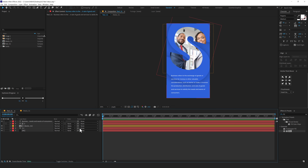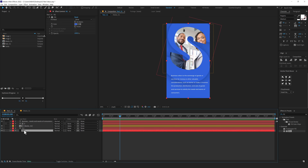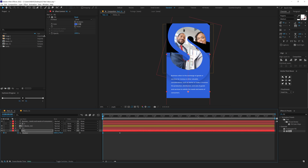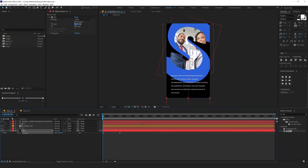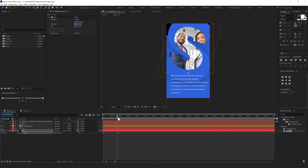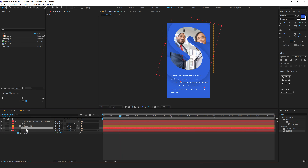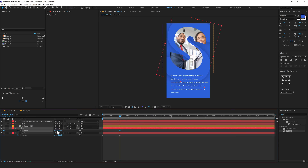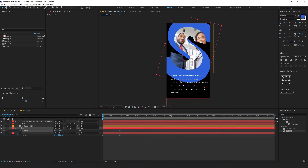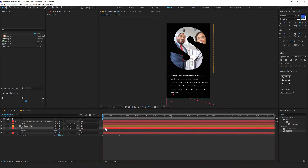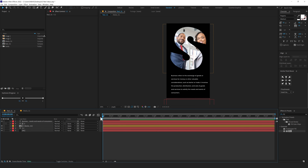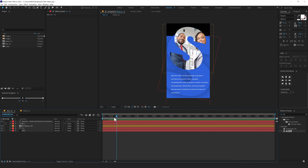Now we can go ahead and animate this. I'll go to one second, select the background, hit P to bring down the position, create a keyframe, go back to the start and drag this out. Then go to one second again, select the S, press P to bring down the position, create a keyframe, go back and drag this out holding Shift. Also press R to bring down the rotation, create a keyframe on the rotation, drag that keyframe to one second and set the start value to zero. So now we have a nice initial animation.